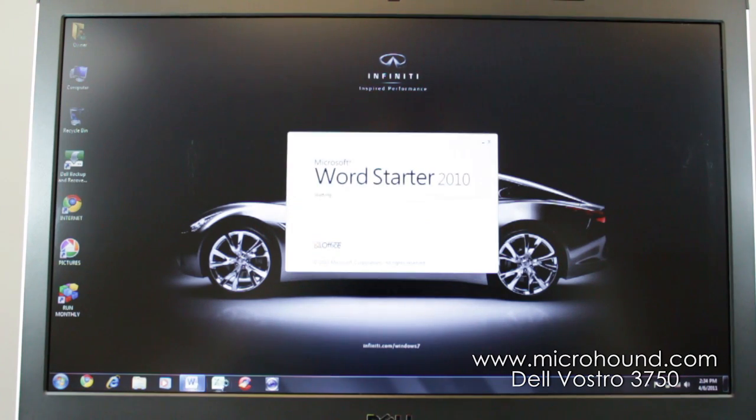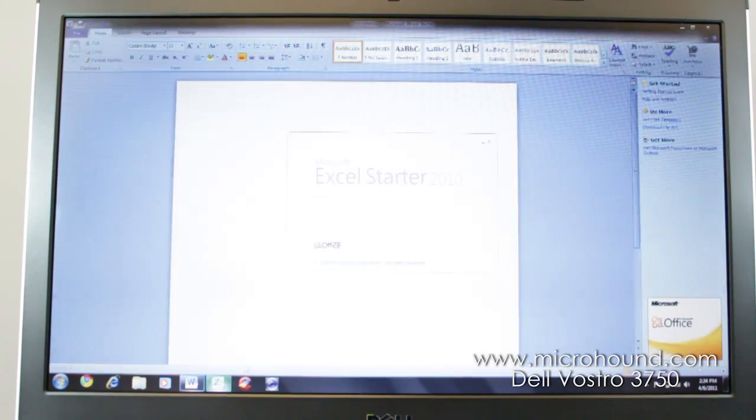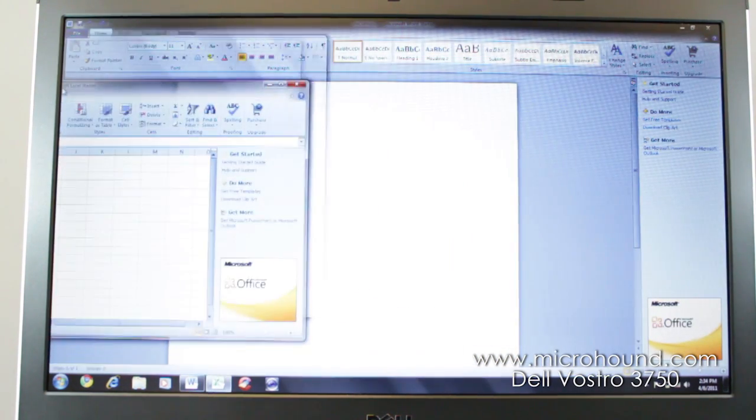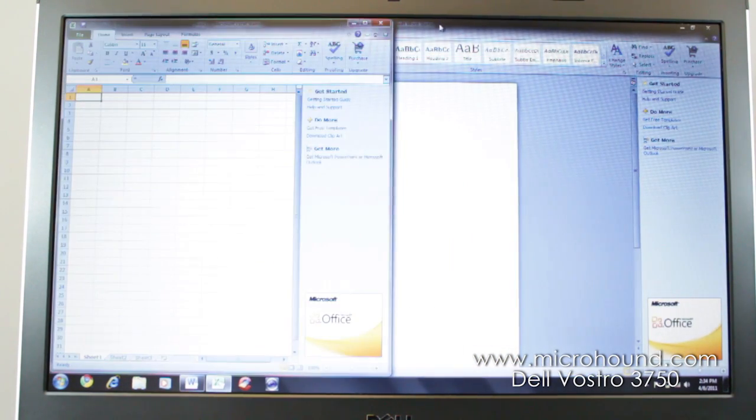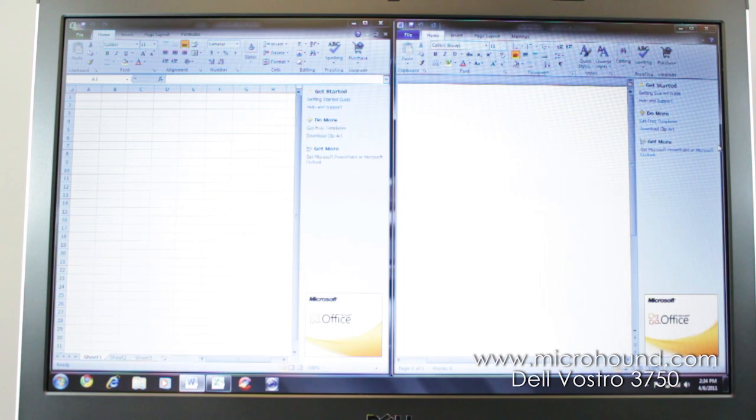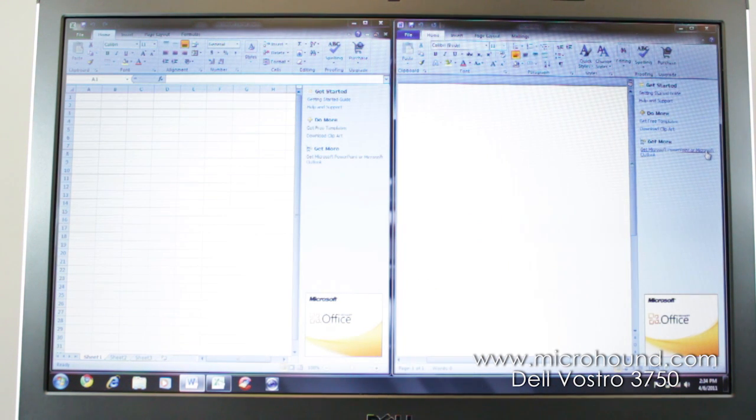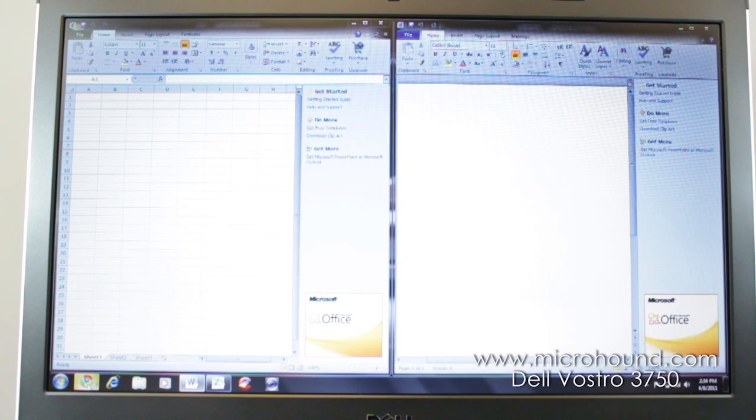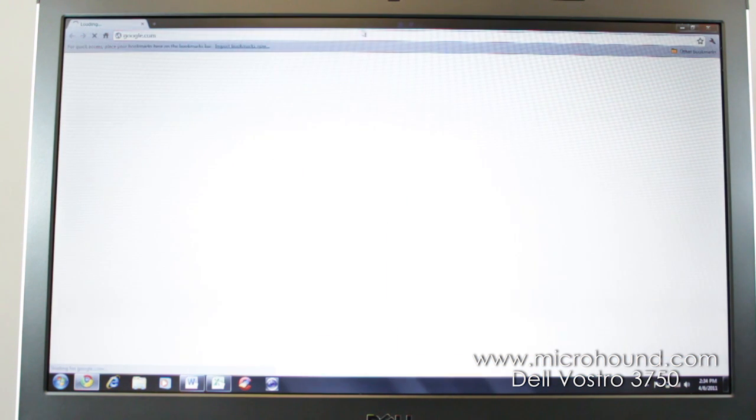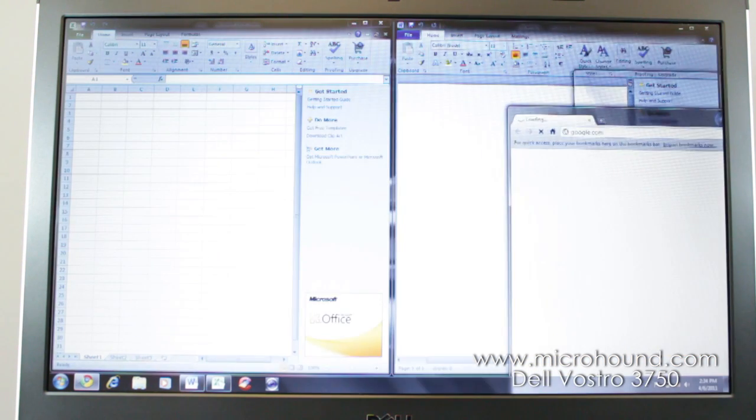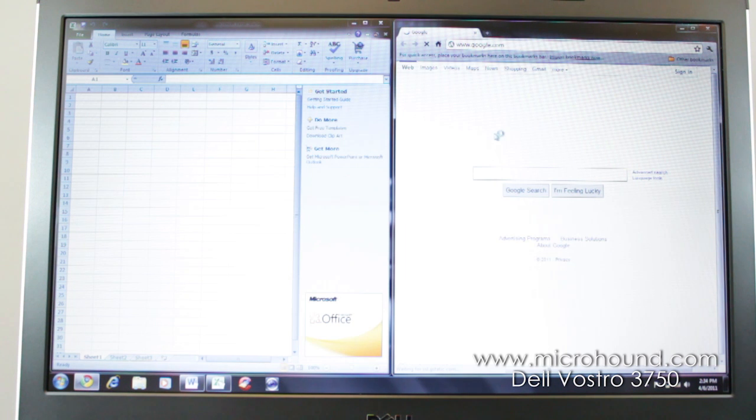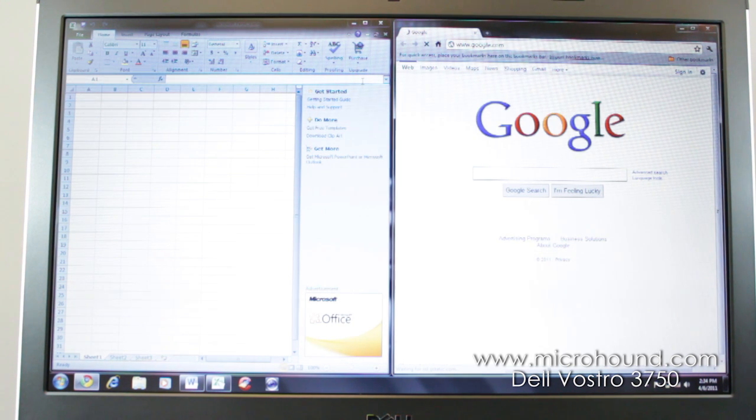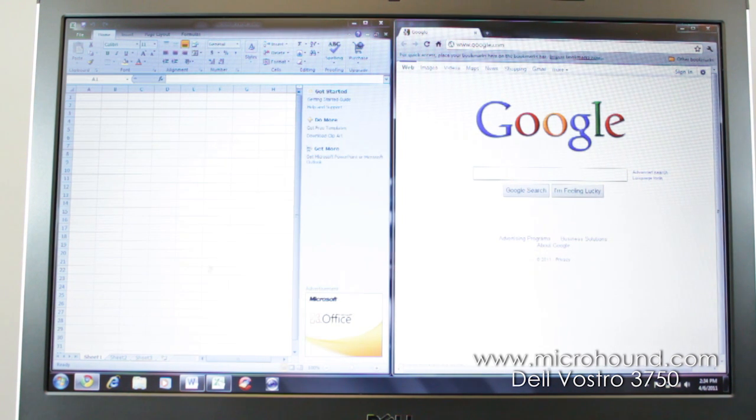Also you have Microsoft Word and Microsoft Excel. So you can resize those over and do two things at once, which is a nice feature of Windows 7 and having a big screen. You can also open up an internet browser. We like Google Chrome. And you can open that up right next to it and kind of do everything you want to do. It's very, very quick.